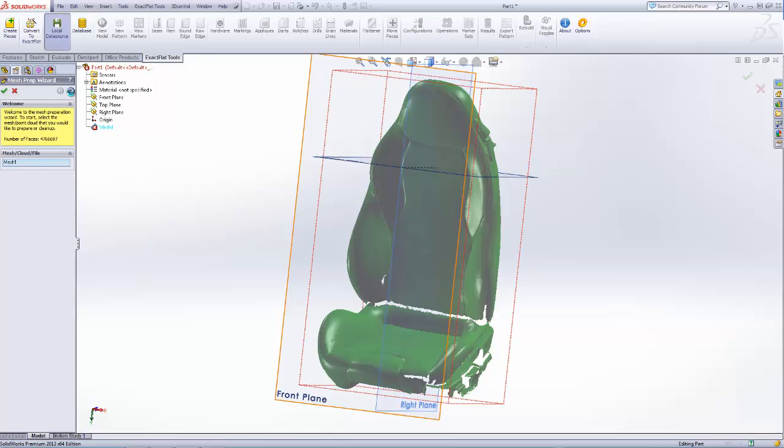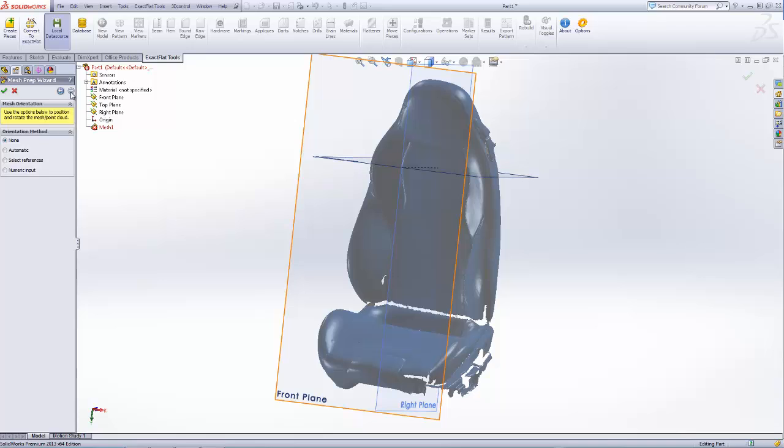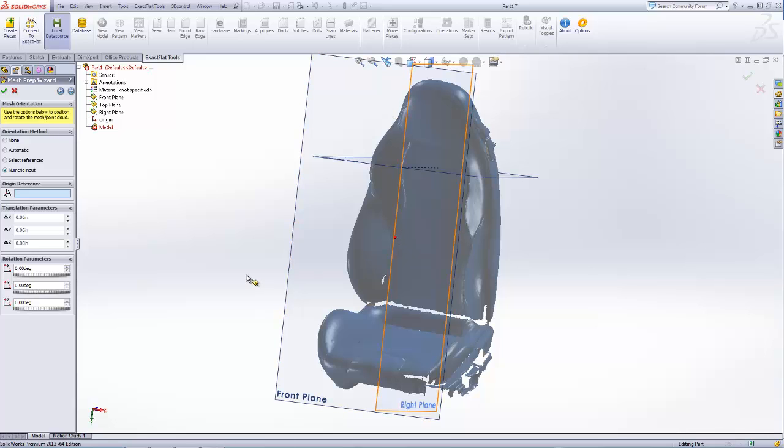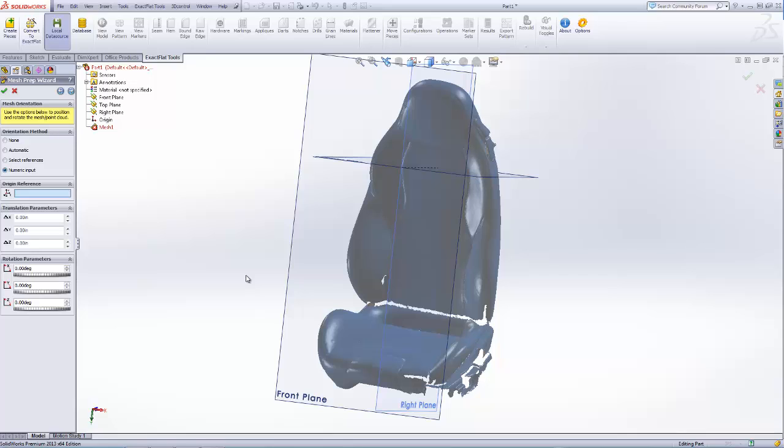What we're going to do now is orient the mesh relative to the standard planes in SOLIDWORKS. So we'll rotate and translate the mesh until it's aligned with our standard planes.